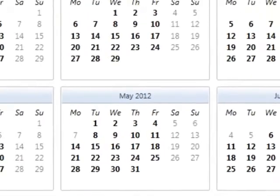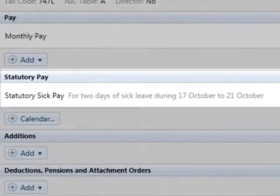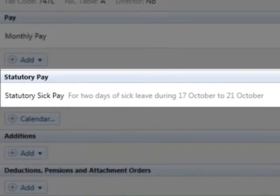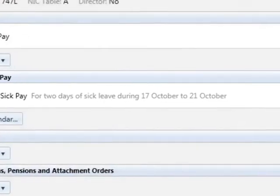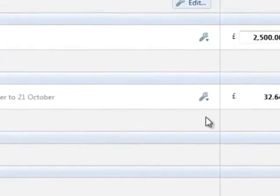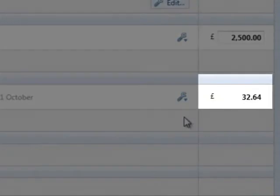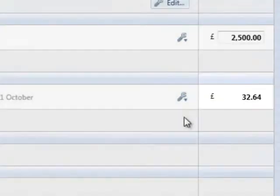If sufficient historical payroll data is present for the employee, BrightPay will automatically calculate the employee's average weekly earnings and apply any SSP due to them.